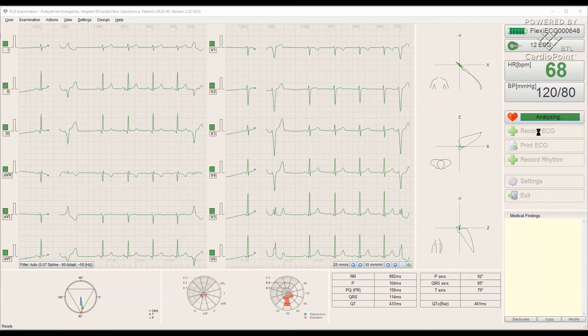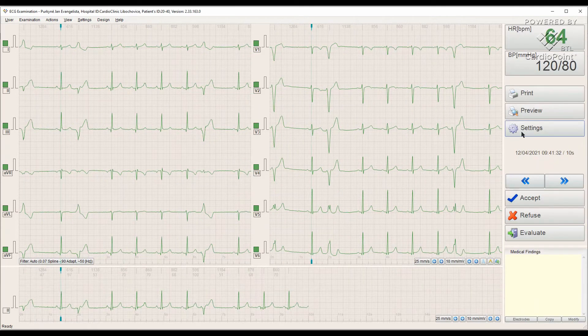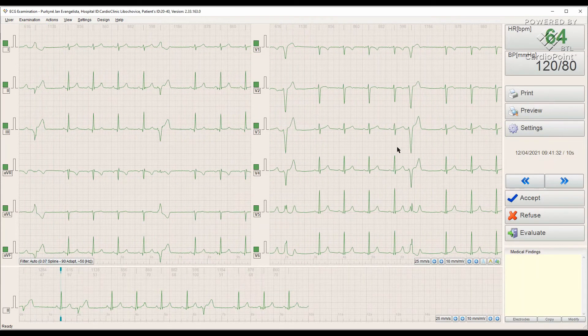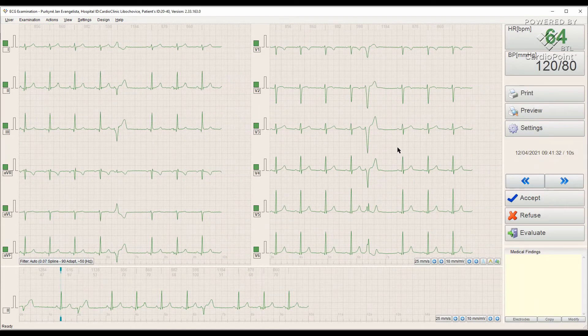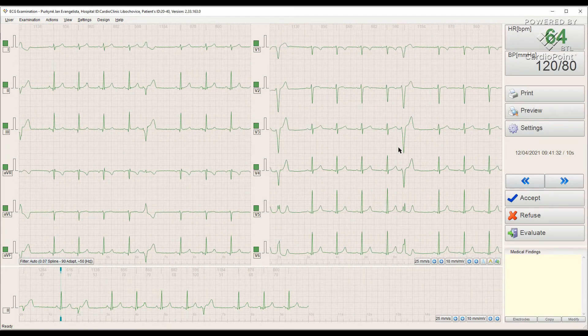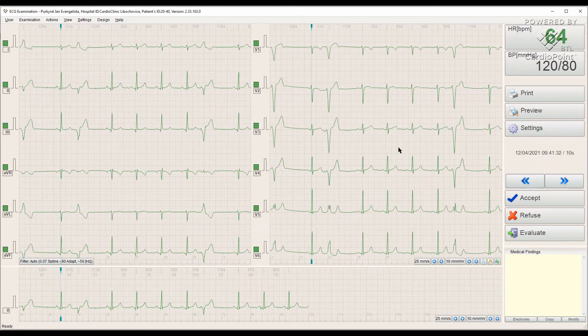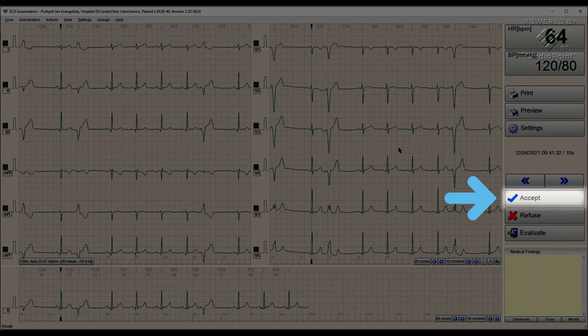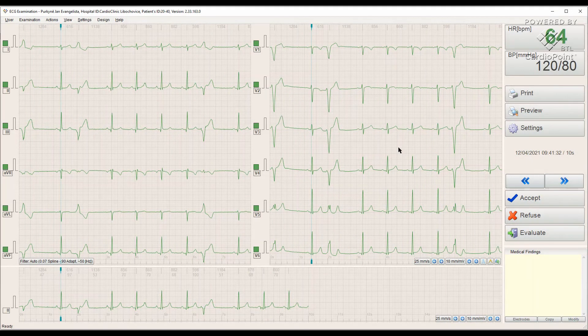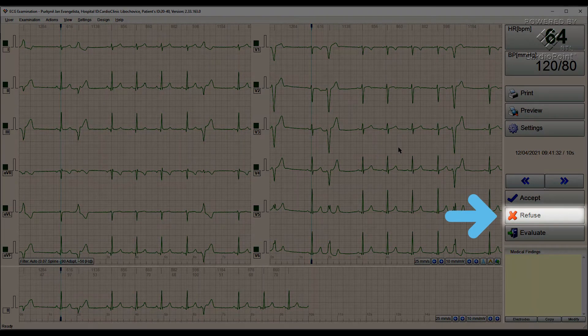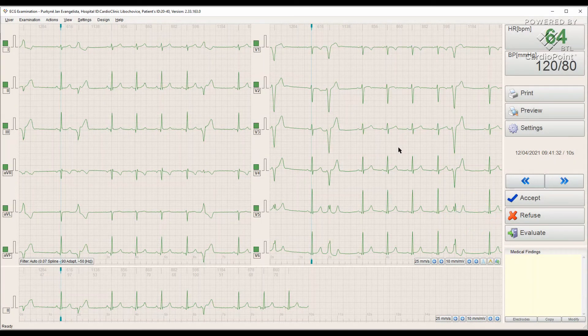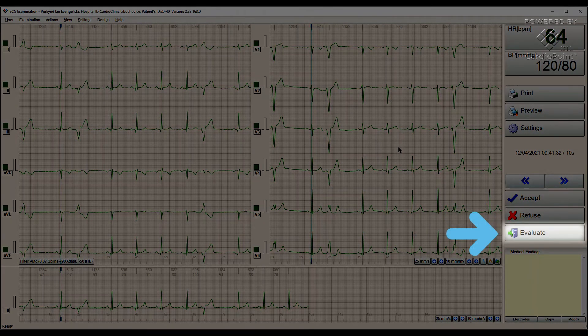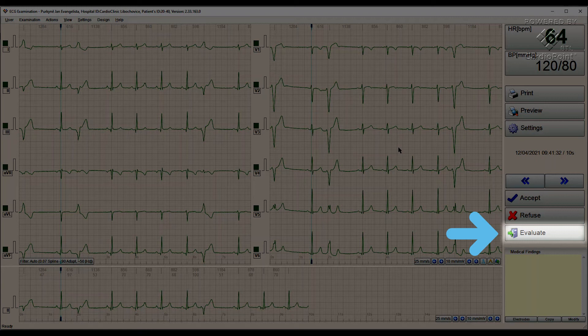When the recording is finished, a review screen appears and we can see three options to choose from. Clicking Accept saves the record and continues monitoring. Clicking Refuse discards the record and continues monitoring. And clicking Evaluate saves the record and switches the program to the Evaluation mode.